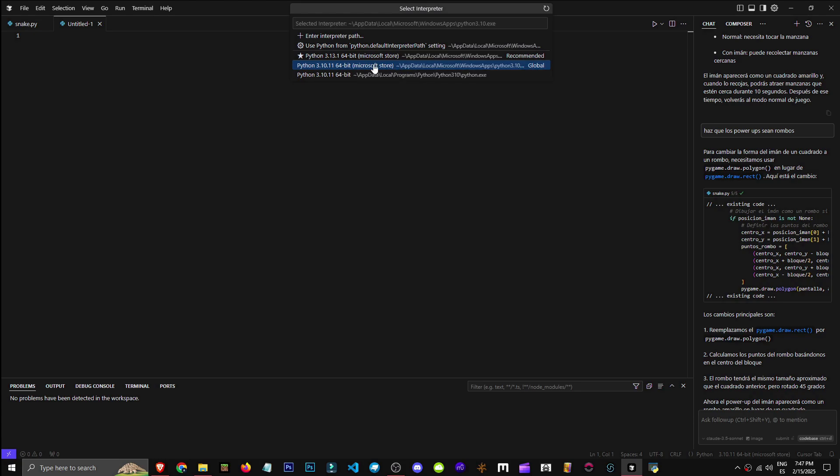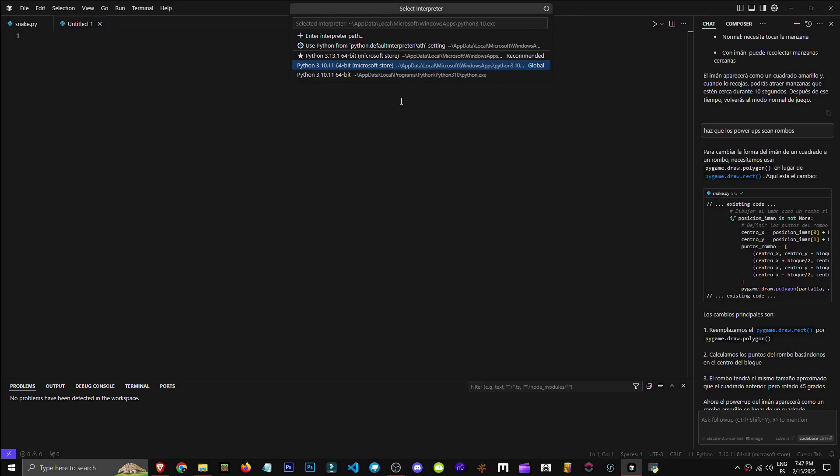As you can see, I have one from Microsoft Store, the official one, and another labeled 64-bit. This is because it's located in a folder unrelated to the Microsoft Store, since previously, you didn't need the Microsoft Store to get Python.